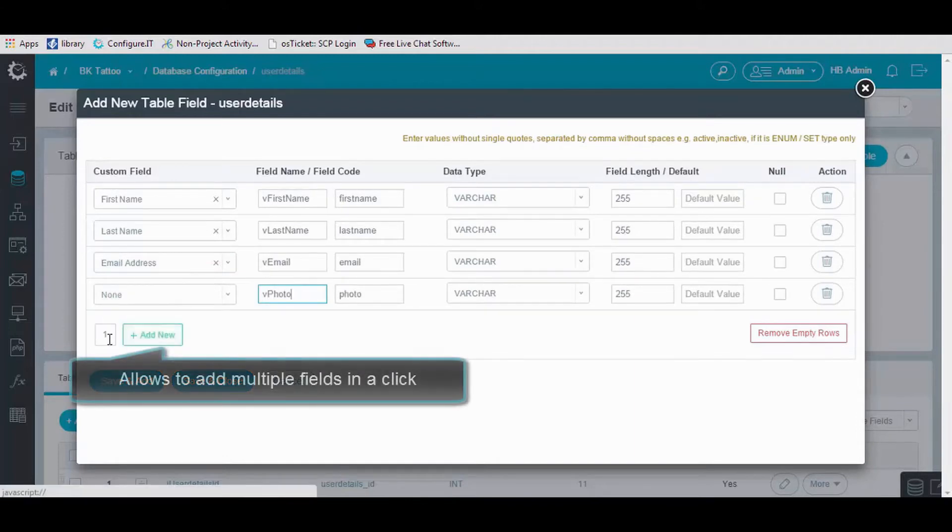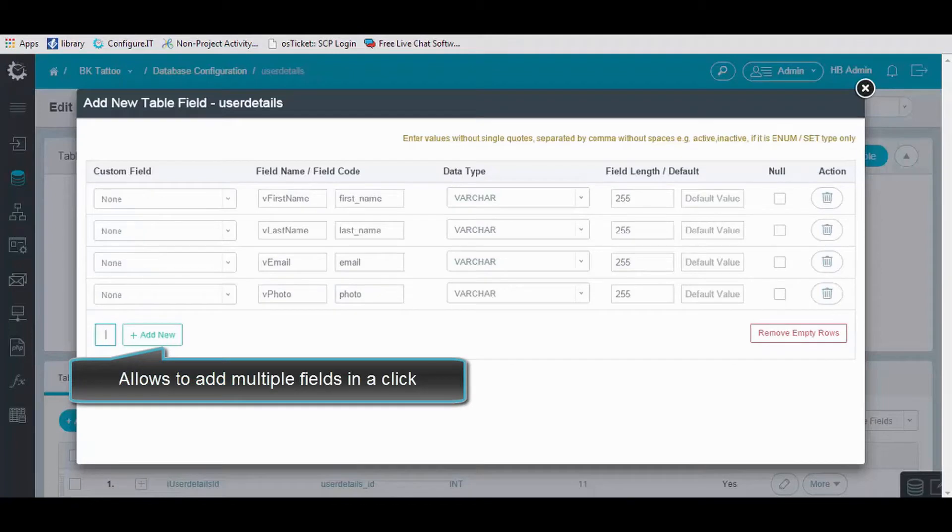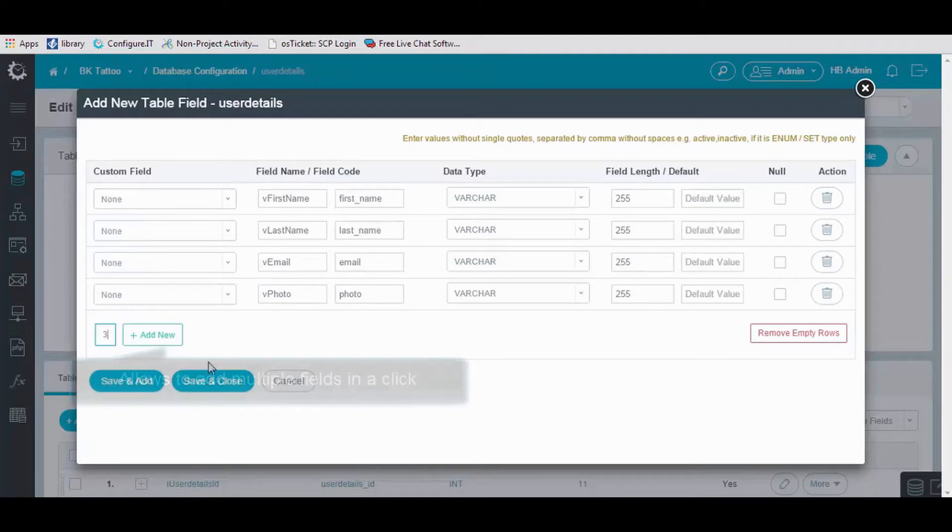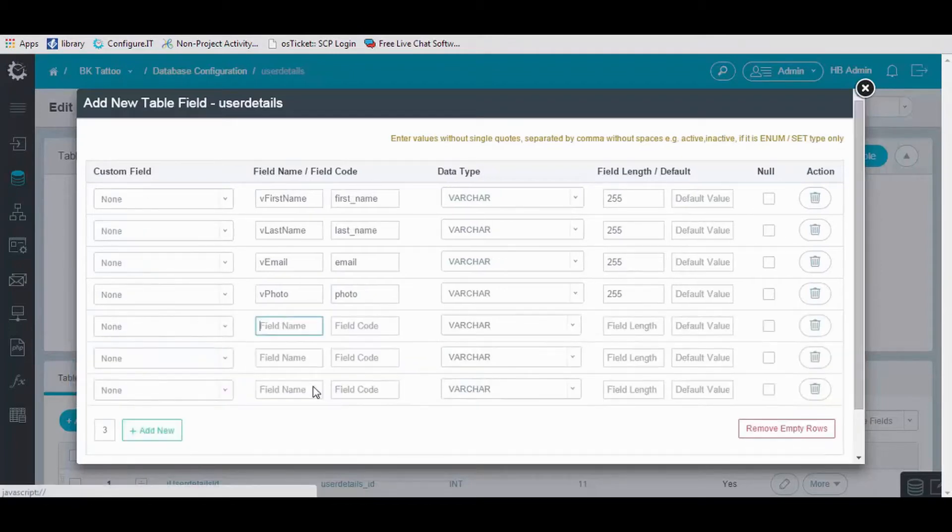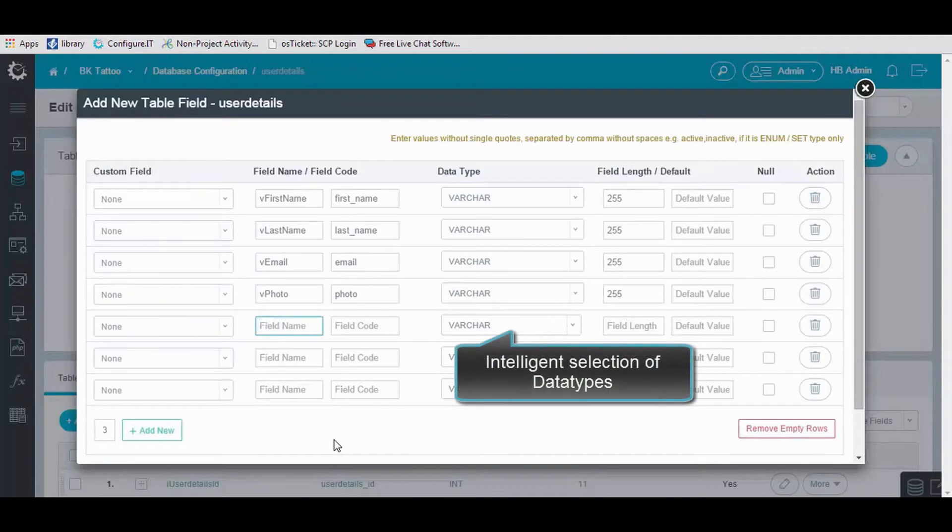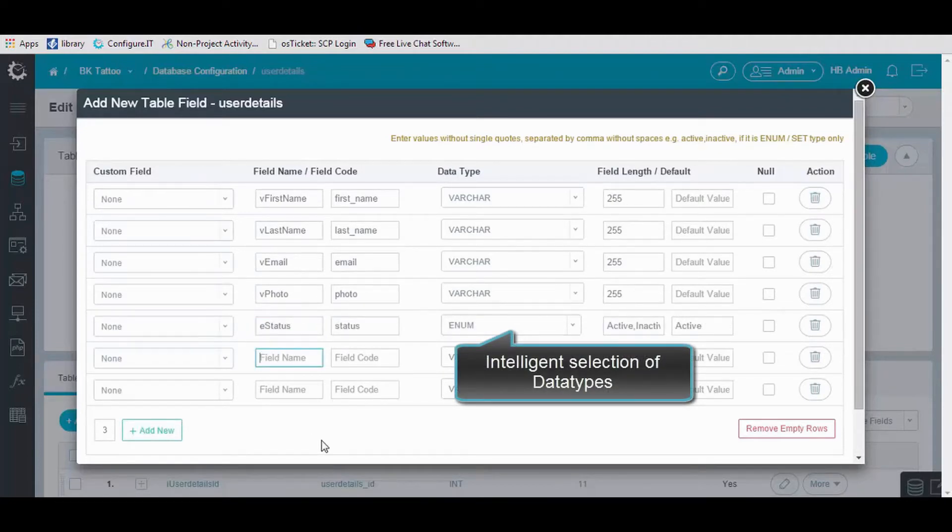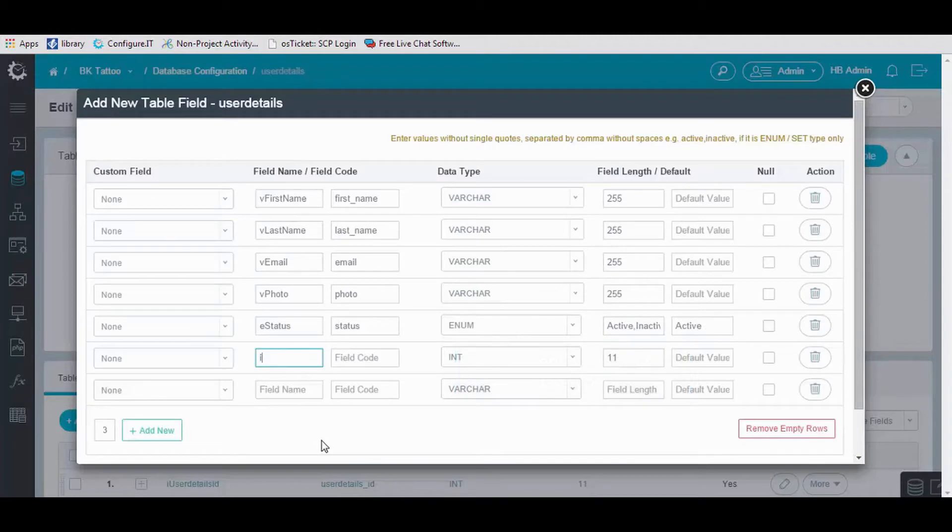Configure IT allows you to add multiple fields just by a click. Here, it shows the intelligent selection of data type by simply entering the first letter of the field name.